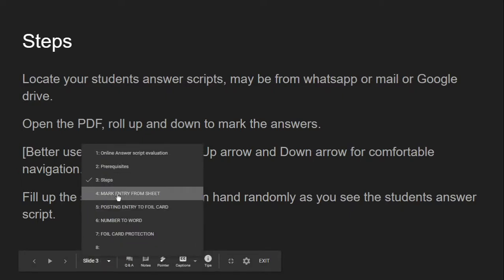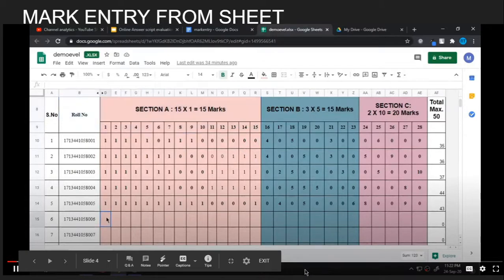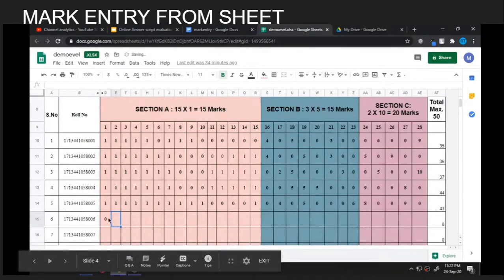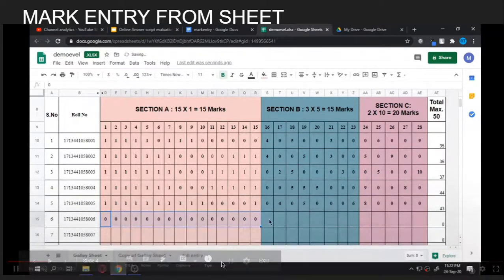Now I will show the steps one by one on how to make the mark entry in the Google Sheet. Here I have shown how to make an entry — initially make a dummy entry with zero for all values for a student when you start. Here we have started for student number 6.